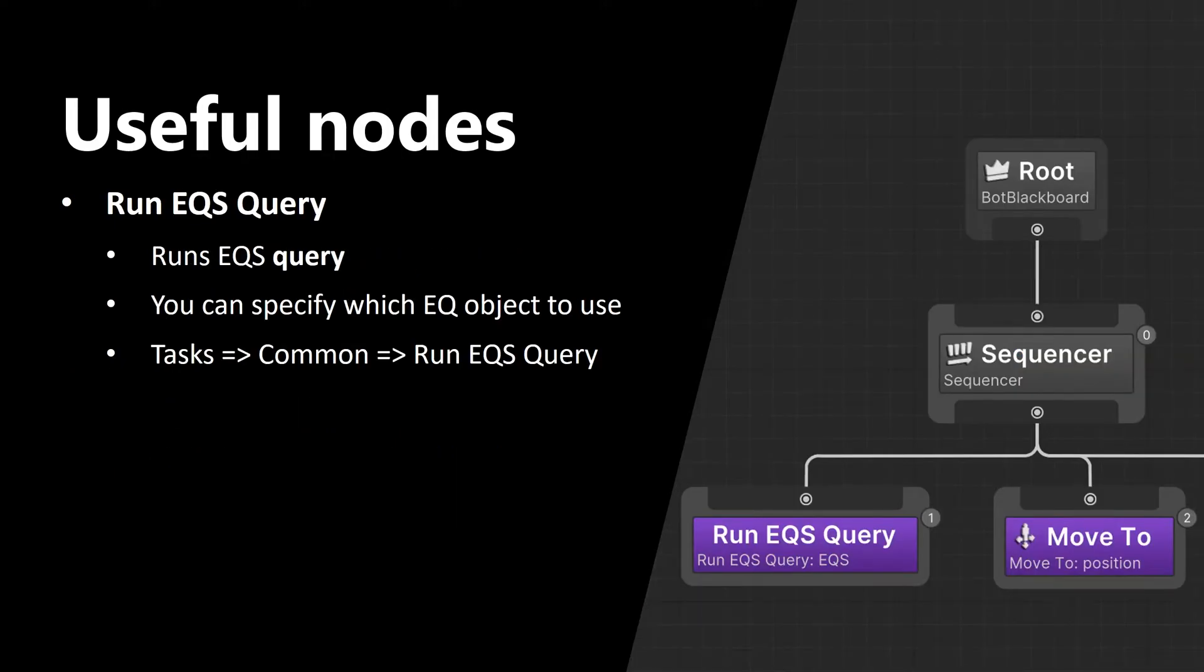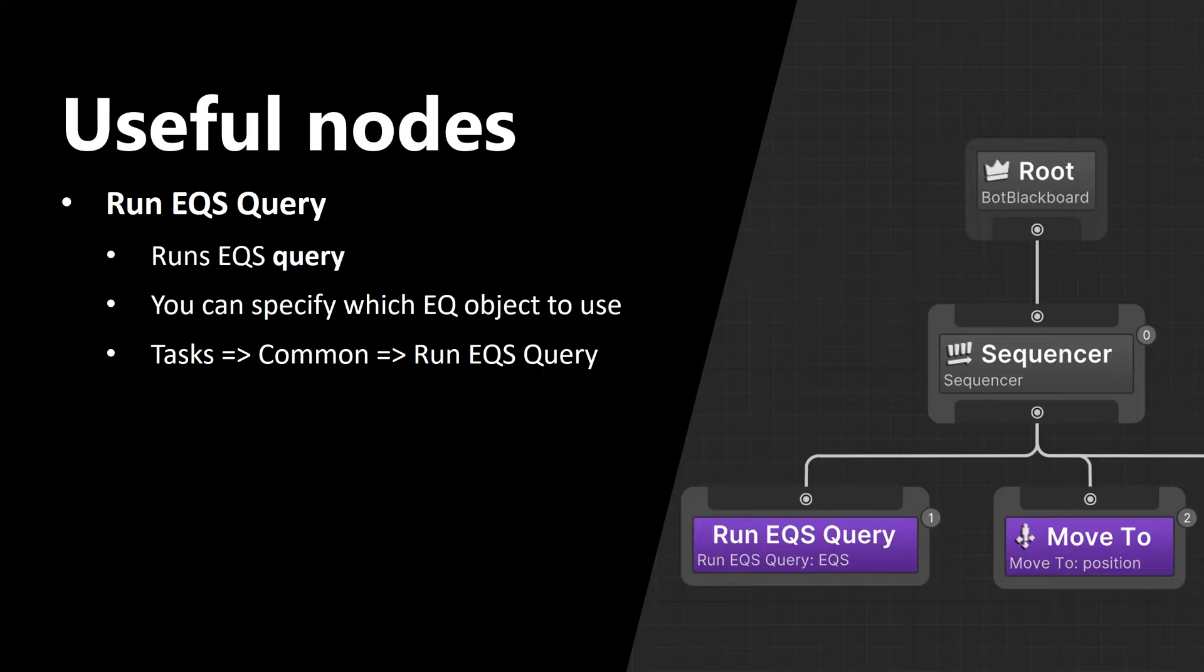Now let's talk about useful nodes. EQS is a part of AI tree. So in order to access all of the powers that EQS provides, you can simply use node run EQS query. This node basically runs EQS query, and you can specify which EQ object to use. You can find this node in tasks.common.runEQSquery. Here you can see this node in the picture on the right.